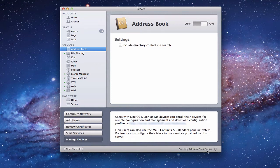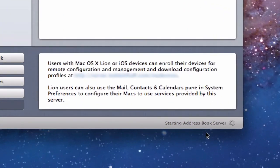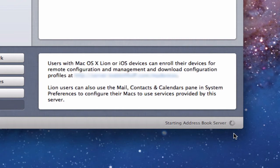As soon as I hit it, you'll notice down here it says "starting address book server." When this spinning wheel is going, that means the server is thinking, so you don't want to interrupt it. Give it time to get started. We'll sit here and wait until it finishes this process, and when it's ready to go we'll move on from there.